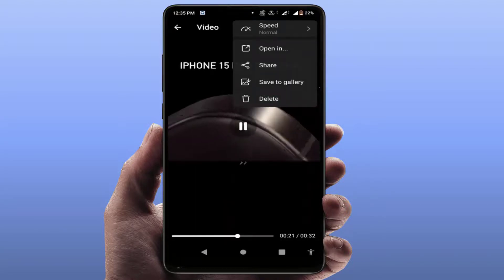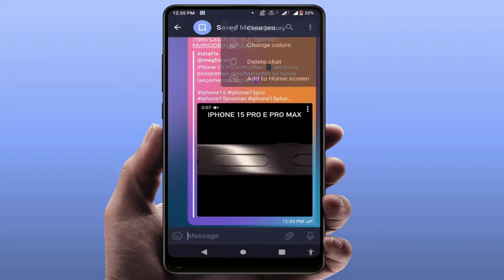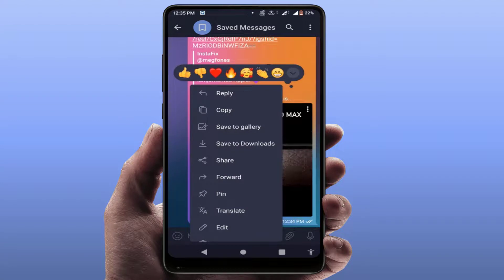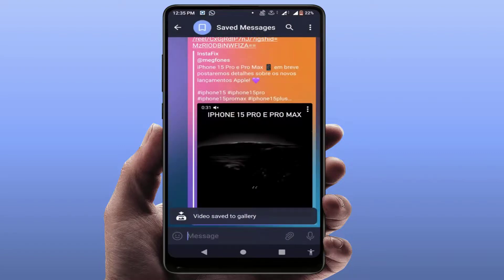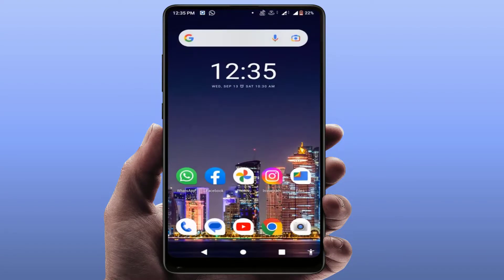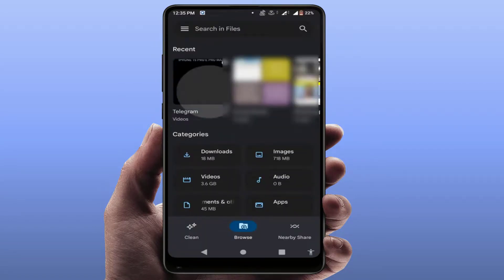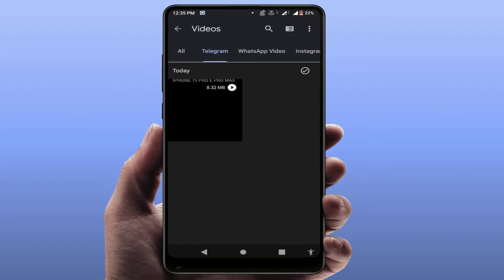If the video is not showing in your gallery, once again tap on the three dots on your Instagram reel and tap 'Save to Gallery'. It will now save the reel to your file manager or gallery. That's how easy and simple this method is.